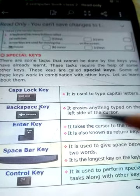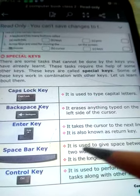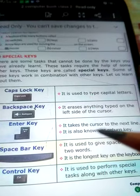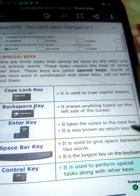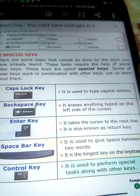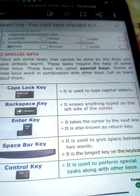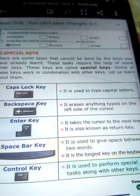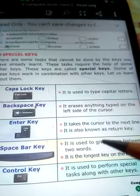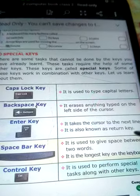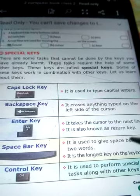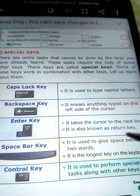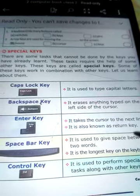The next one is the Enter key. It takes the cursor to the next line. This Enter key is used to take the cursor to the next line. It is also known as the Return key.